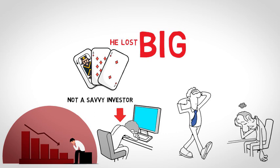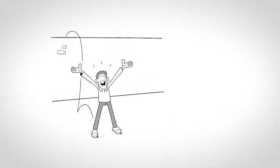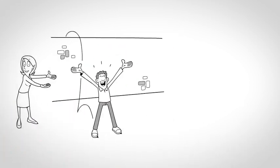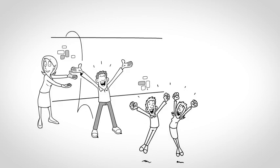As a result, Jack sunk into a severe depression. Thankfully though, his wife and kids rallied around him and got him back on his feet emotionally and, eventually, financially.